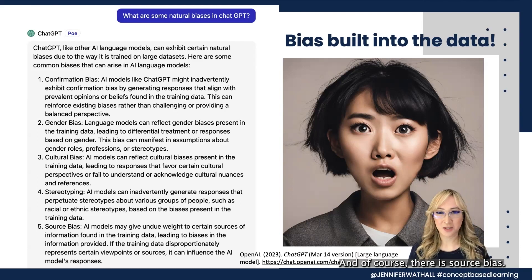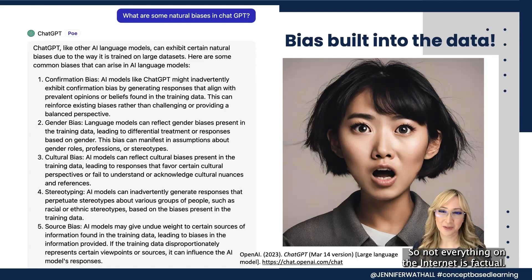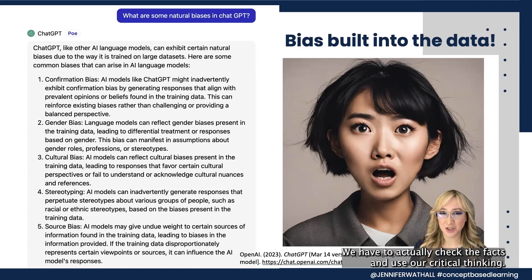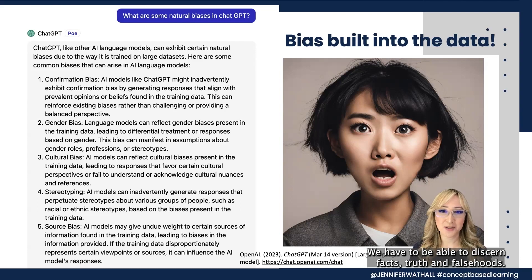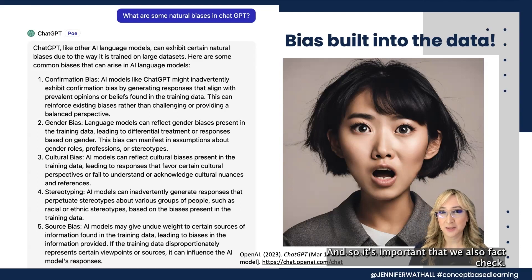And of course there is source bias. Not everything on the internet is factual. We have to check the facts and use our critical thinking — we have to be able to discern facts, truth, and falsehoods. So it's important that we also fact-check any generative AI output.